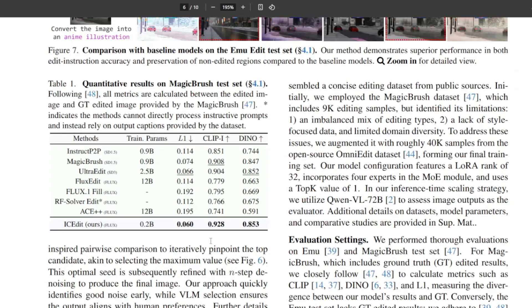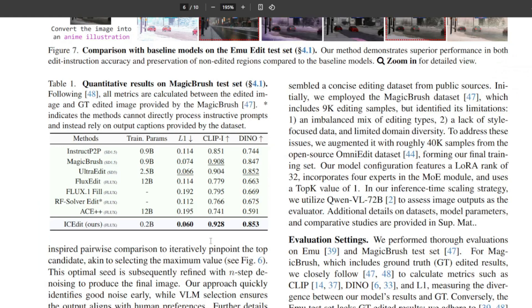You can see that IC Edit achieved the lowest L1 score and highest CLIP score among all the other AI editor models. The L1 score measures the pixel-level differences between the AI-generated edited image and the ground truth image. So low value means the AI model's result matches closely to the ground truth image. The CLIP score measures whether the AI model understood and correctly implemented the editing instructions.